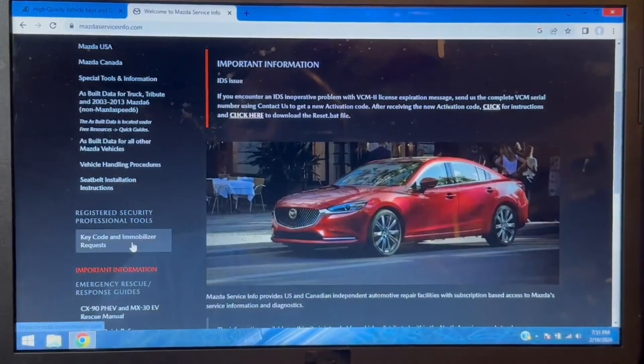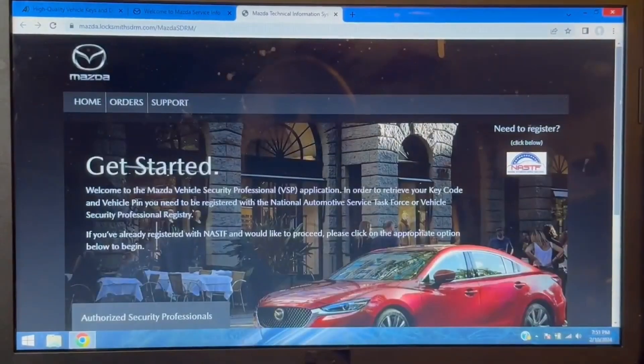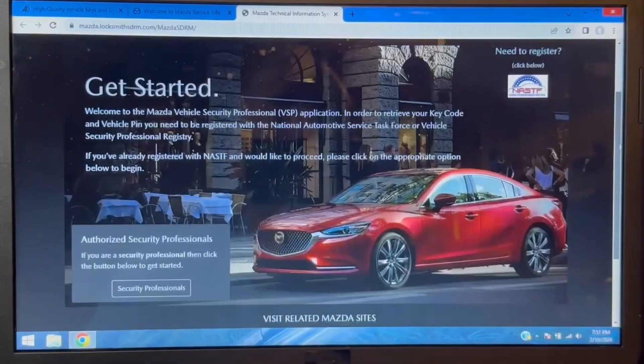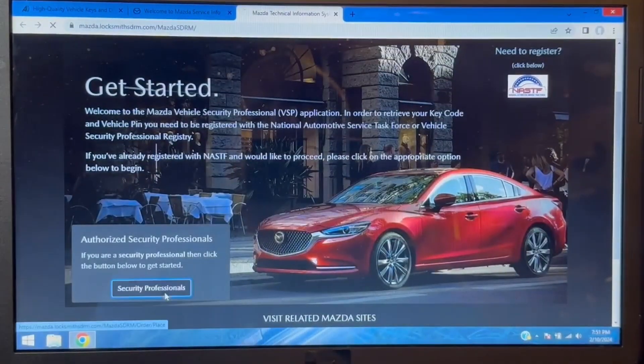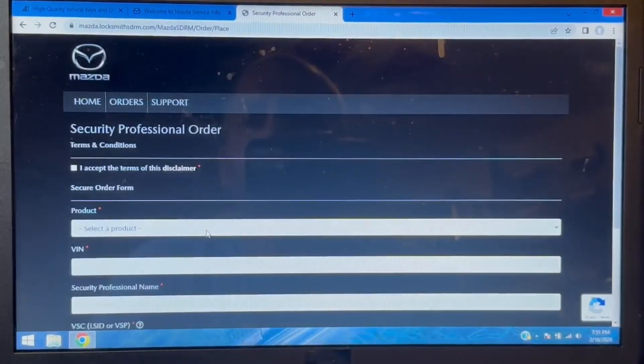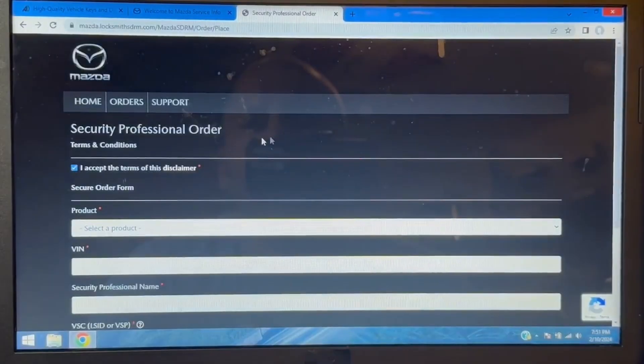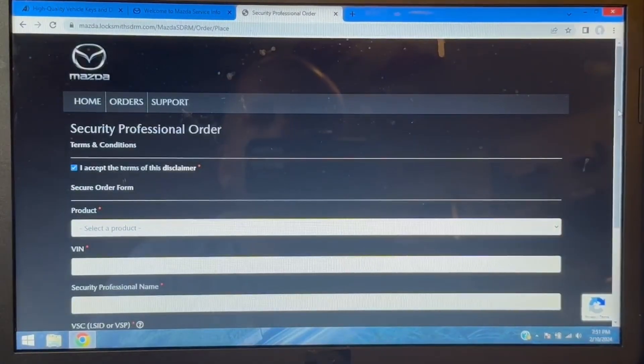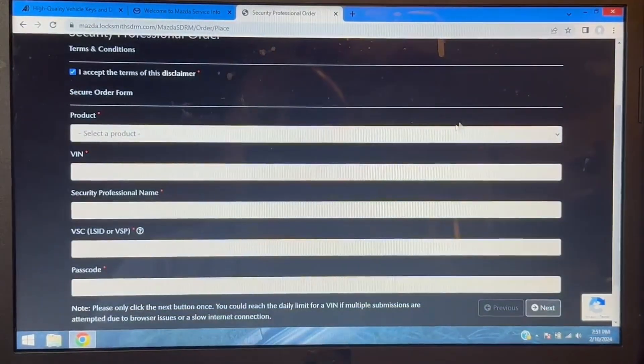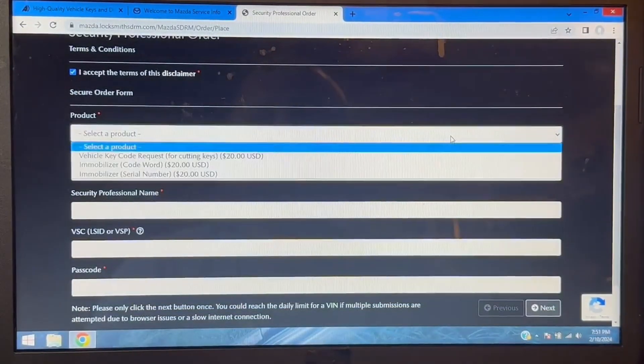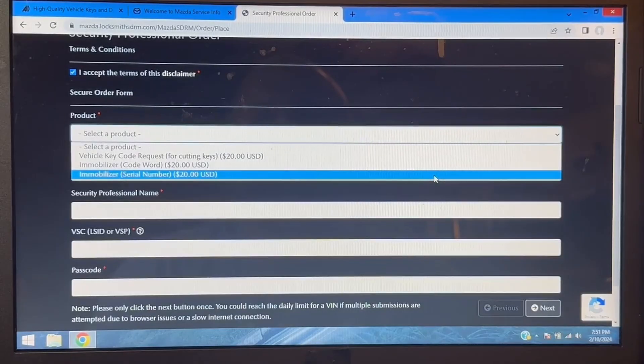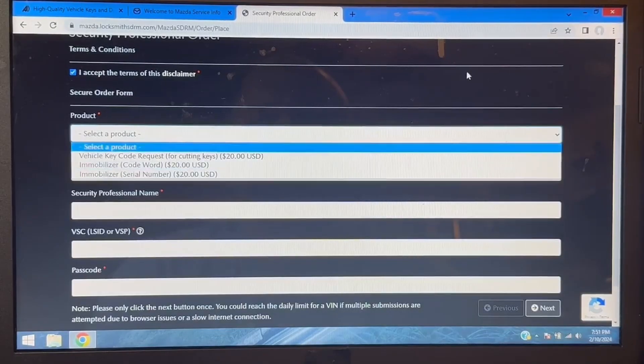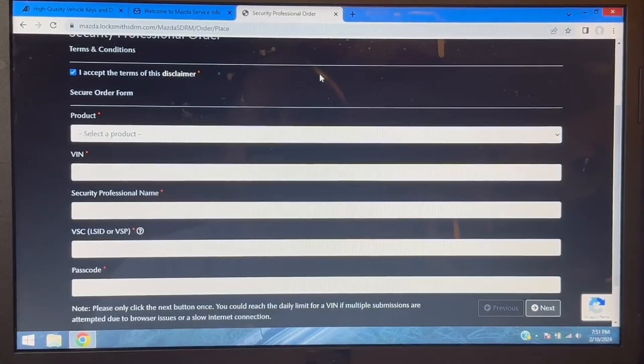Mazda has set up two areas to be able to do this. One is specifically for the security professional where you enter your locksmith ID, and it will cost $20 and will generate a D1. So this is completely linked to your locksmith ID.